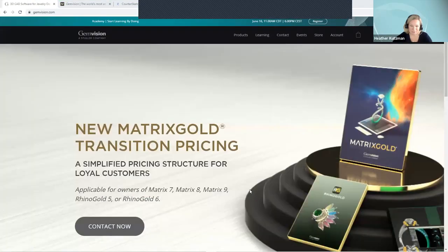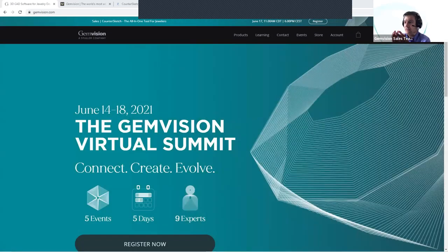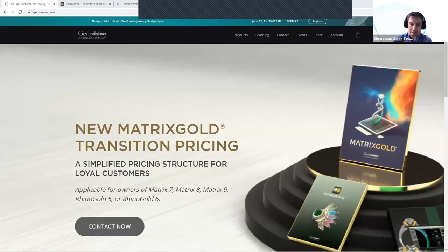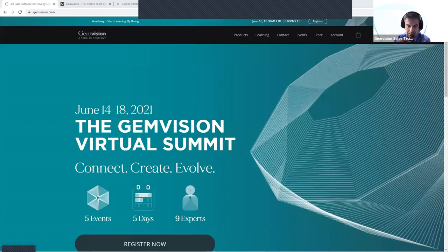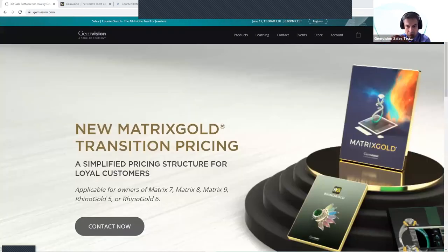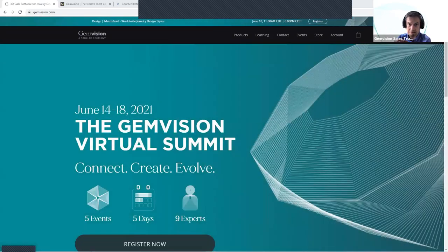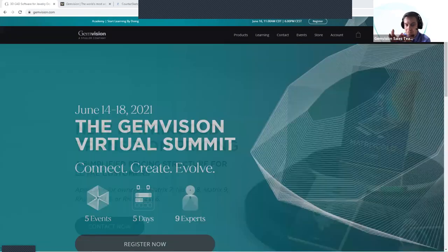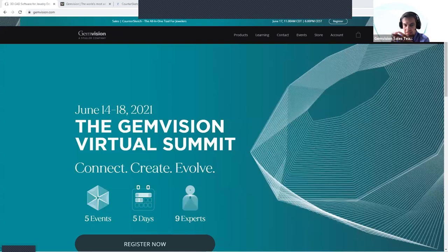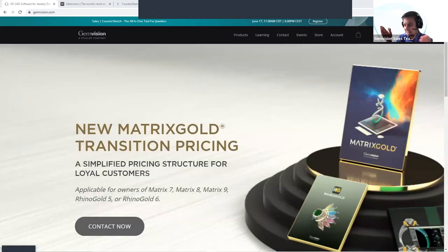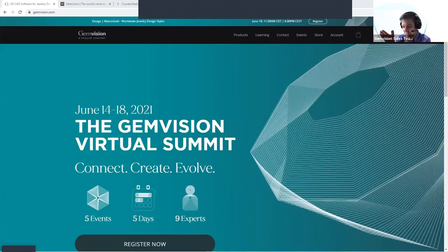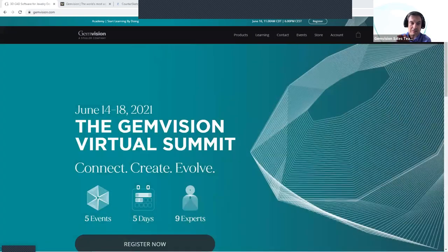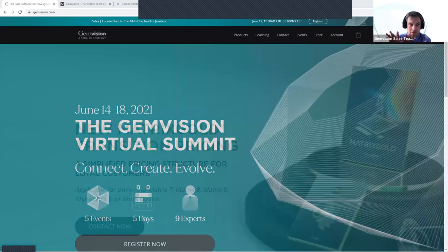I'll do a tour of the online academies — we have the Matrix Gold Online Academy and the CounterSketch Online Academy. This is very important for any user because one of the fears when you get a CAD software is that it's not something you can learn in a day. You need something to rely on, and this is the academy. You can get access at any time — customers tell us they're learning the software late at night, so this is when the academy becomes your partner.